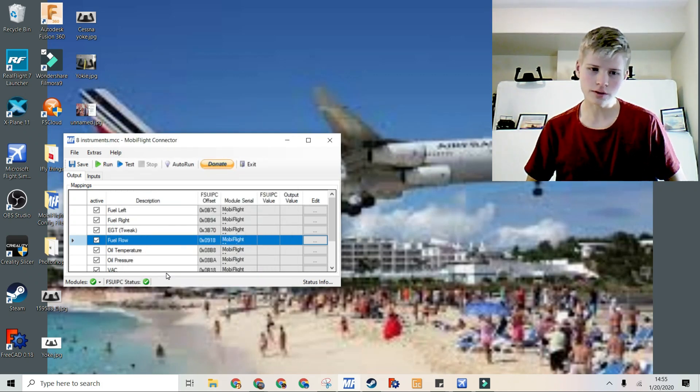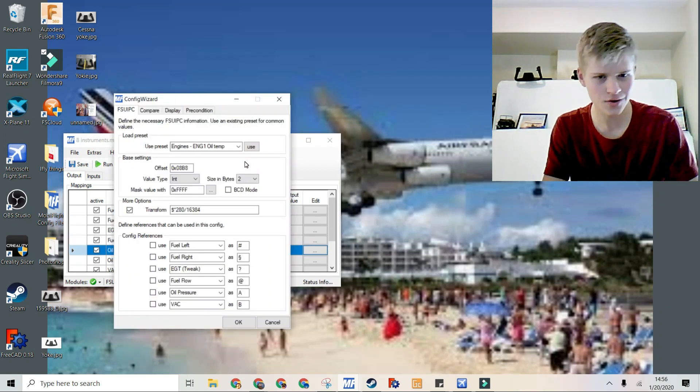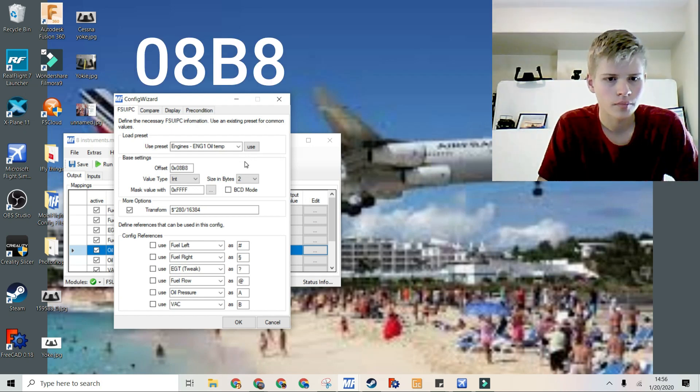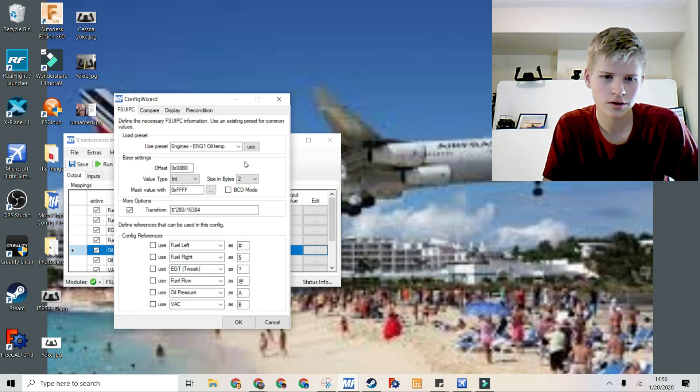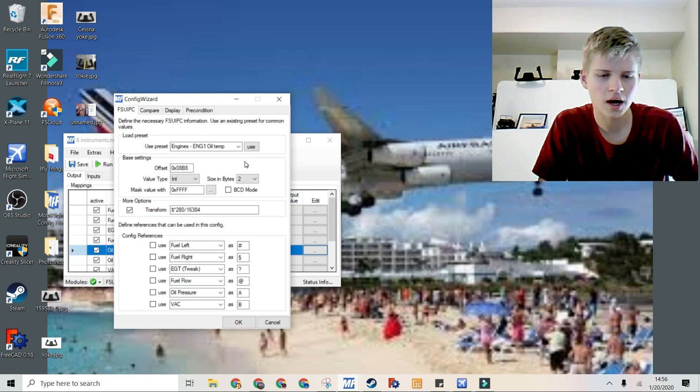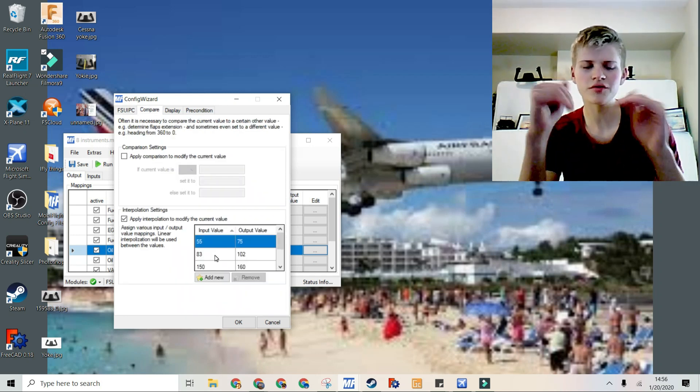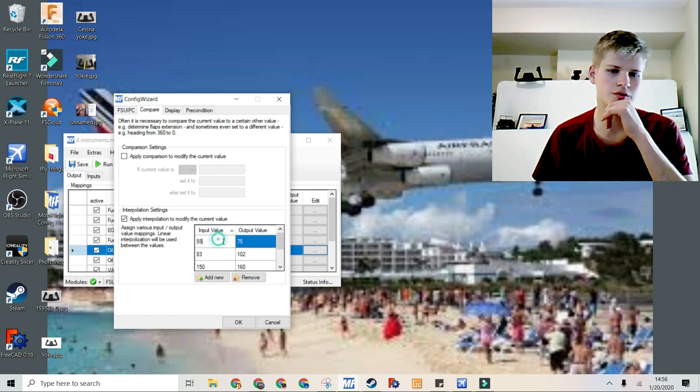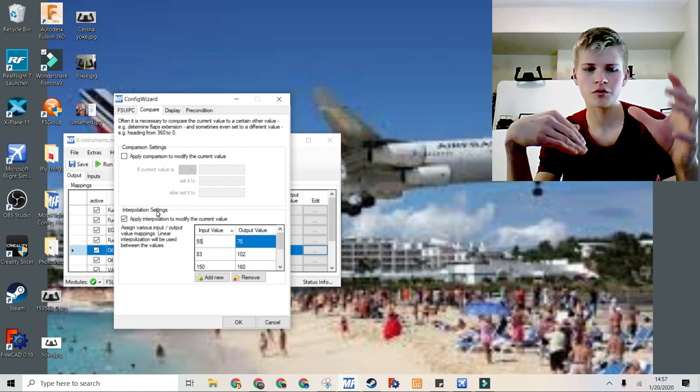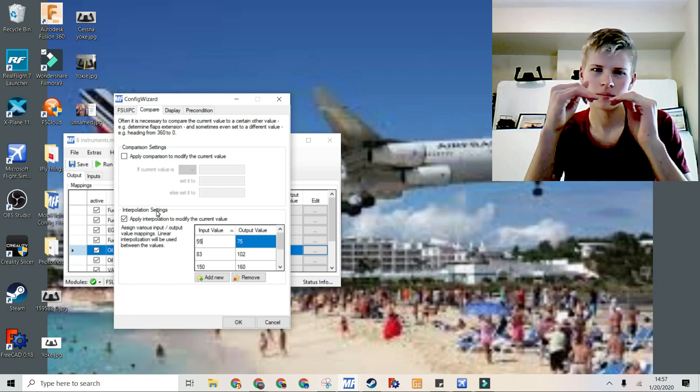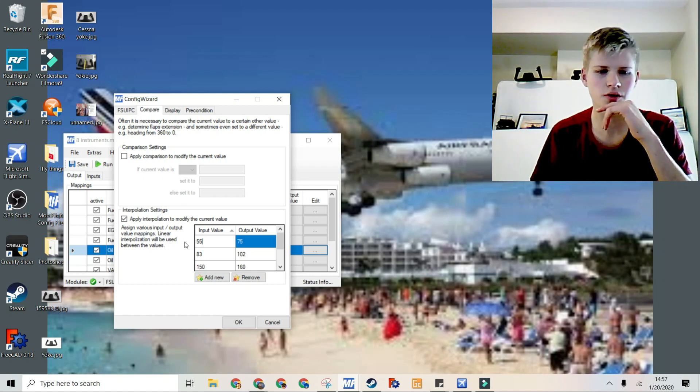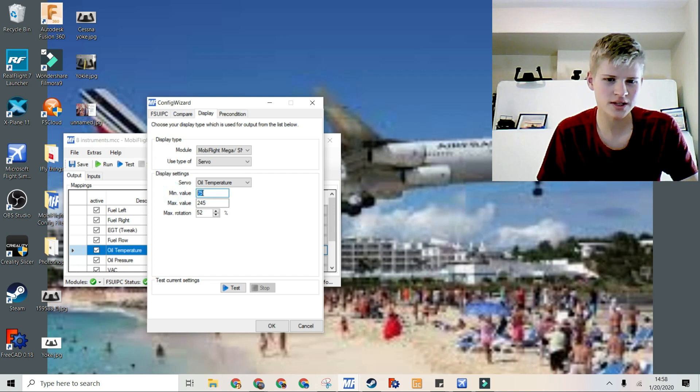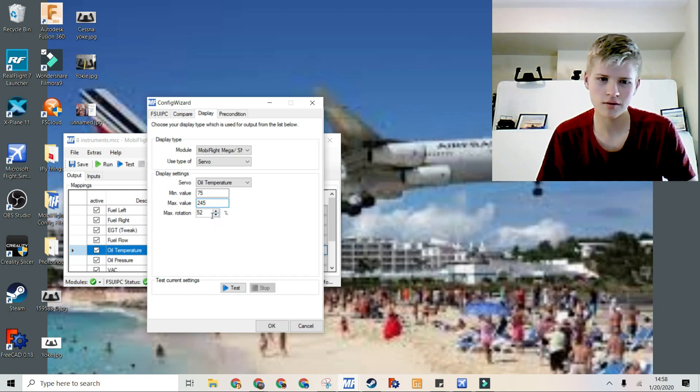Now let's go on to the oil temperature. For this one, I used the preset engine 1 oil temperature, with an offset of 08B8. For the transformation, I tweaked it a little bit. It was originally dollar sign times 140 divided by 16384. But then I put the 140 into a 280. That just gave me roughly good values to work with. And then I just tweaked all of the values with the interpolation settings. I probably could have put in a better formula and had to do less tweaking, but instead I just used interpolation. On the servo, it is the oil temperature servo. The minimum value is 75, and the maximum value is 245, with a max rotation of 52.